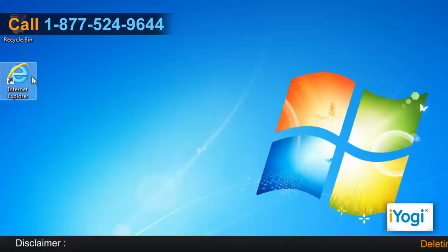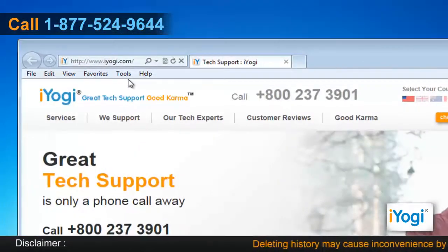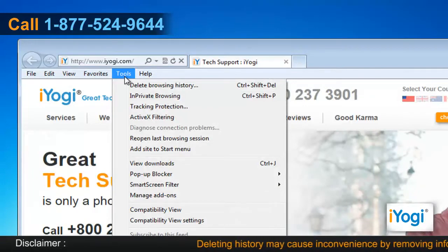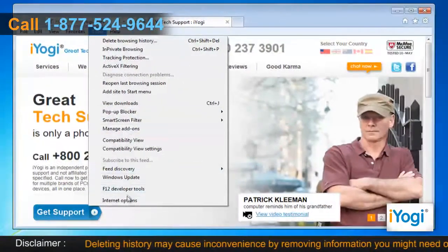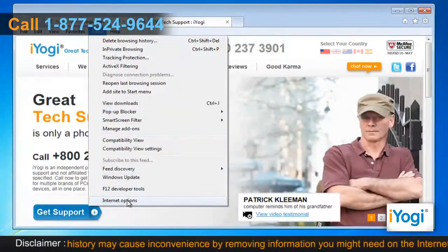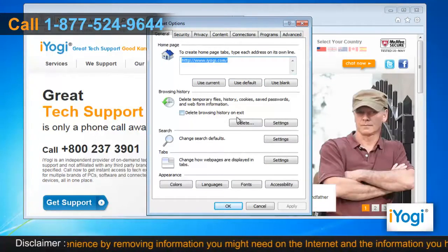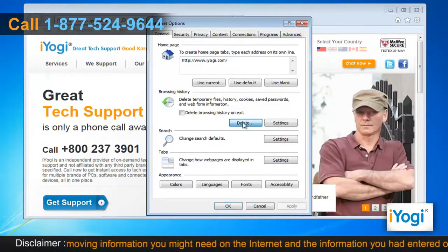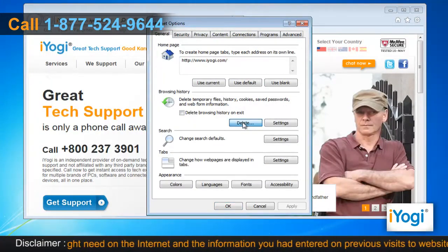Open Internet Explorer 9. Click on the Tools menu at the top of the page and select Internet Options. In the General tab, click on the Delete button from the Browsing History section.